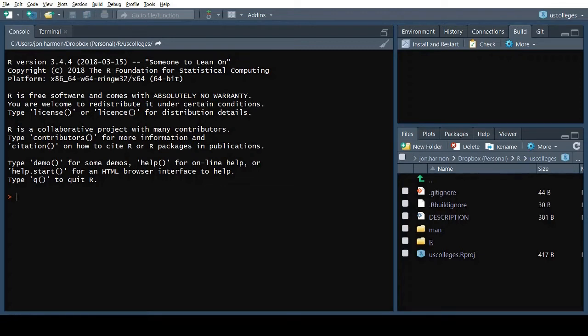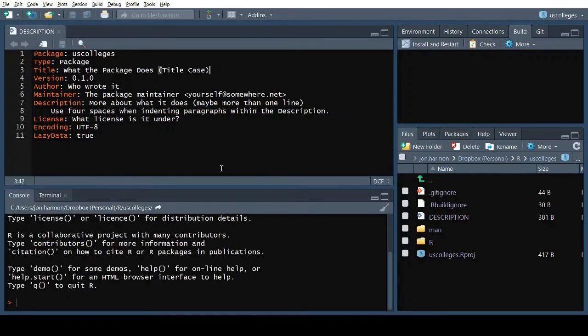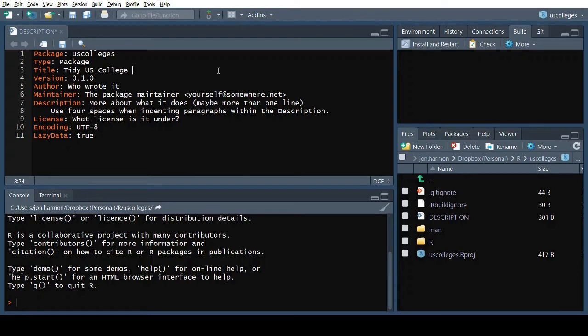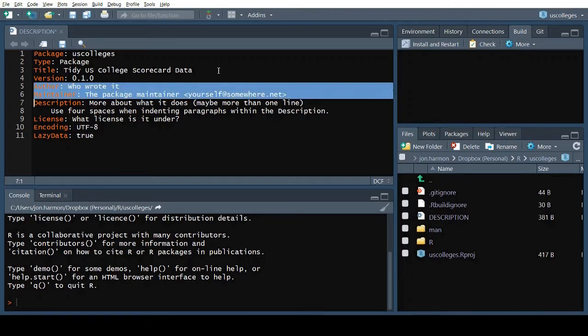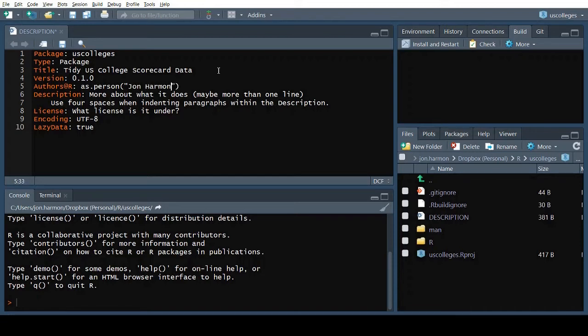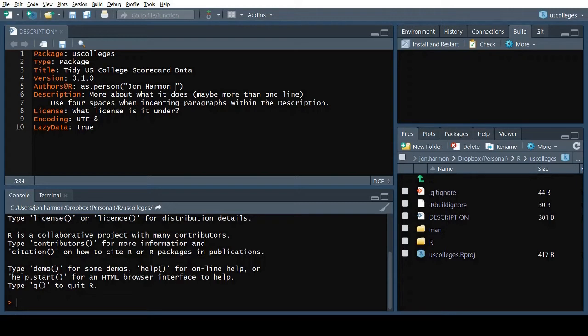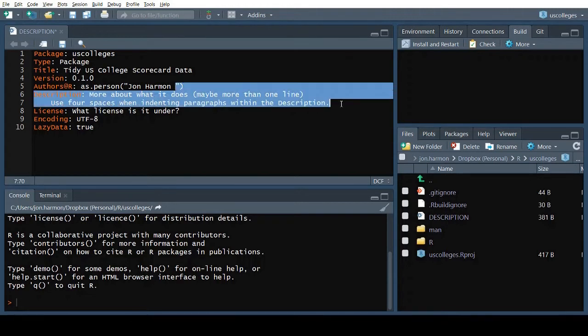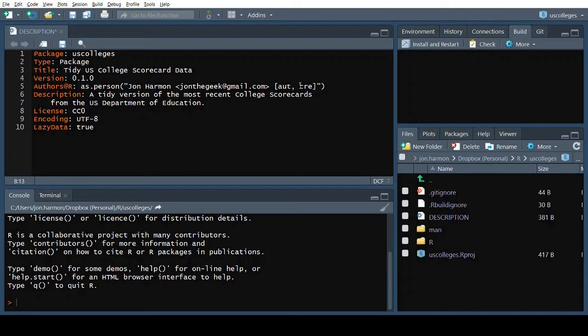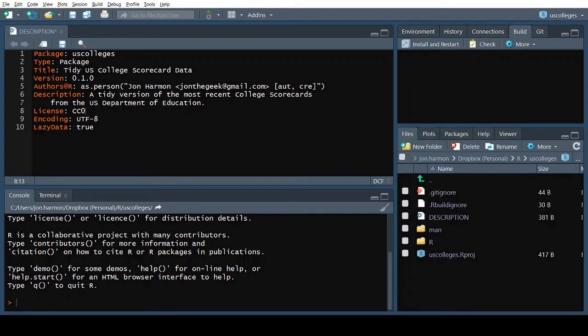Next, we'll add some information about our package to the description file. Hadley's book lays out what each of these fields mean, but they're fairly straightforward. The important ones are Title, Version, Authors at R, Description, and License. You'll usually also have some combination of Depends, Imports, and Suggests. That should cover it for the description, so we'll save that.